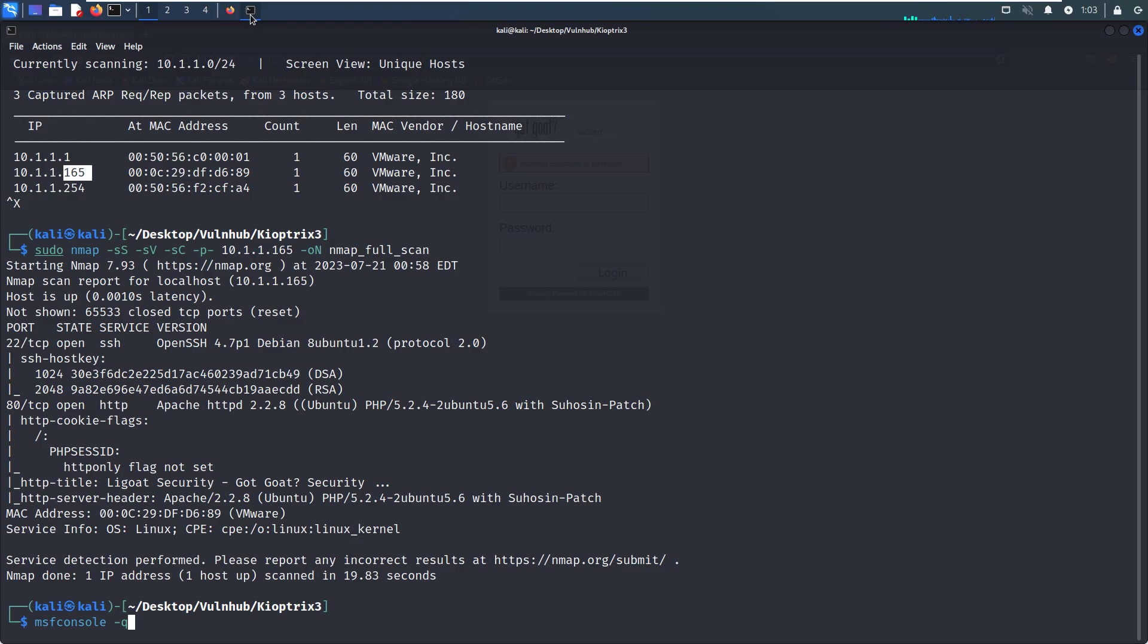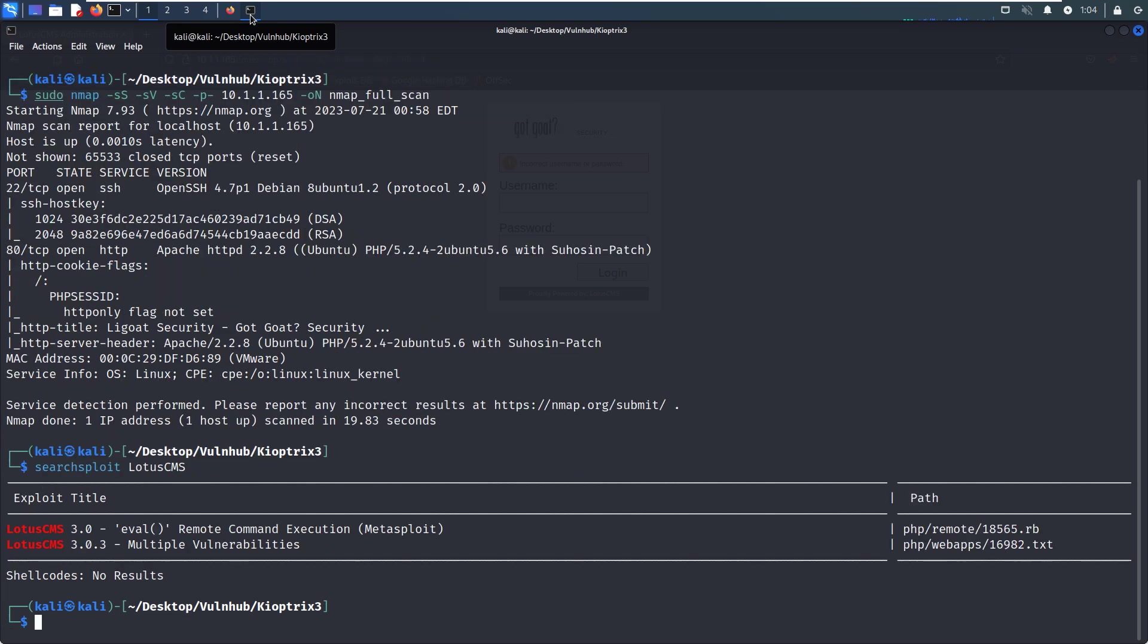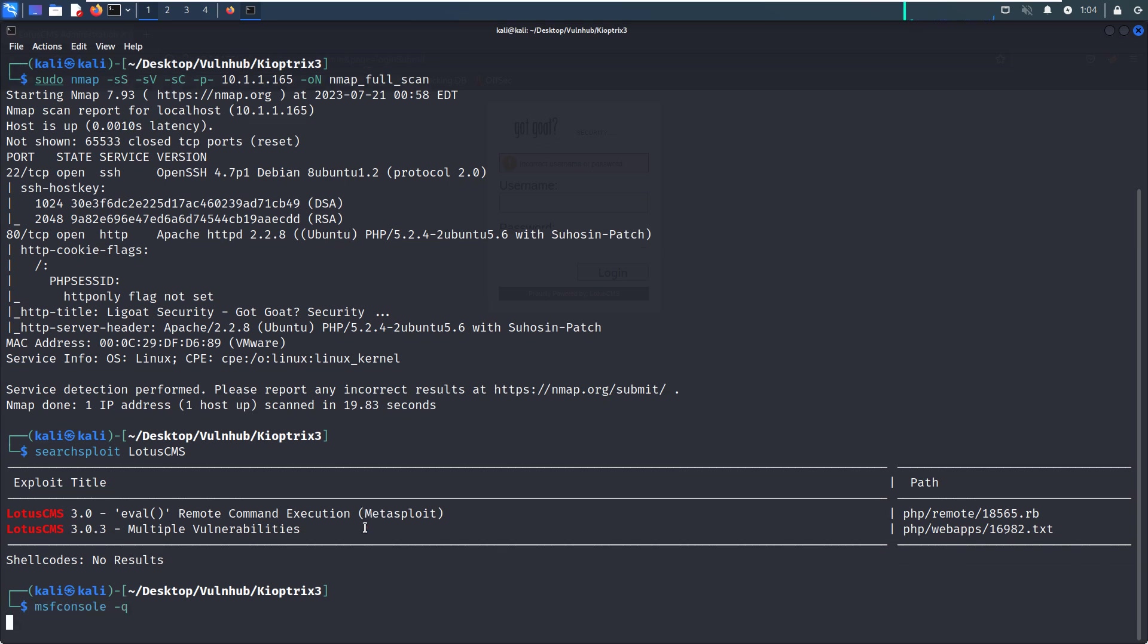We can check whether this CMS has a vulnerability using the SearchSploit utility. LotusCMS—although we didn't get the exact version number for the CMS, I think we can try anyway. Because this is a Metasploit module, we can try this first. If we can get a foothold on the virtual machine from Metasploit, this will be the easiest way. And we can launch the Metasploit console.